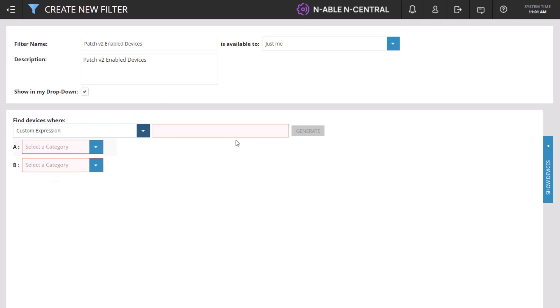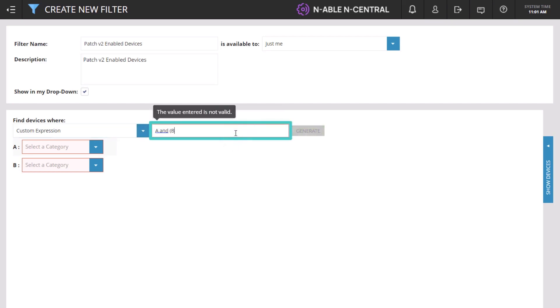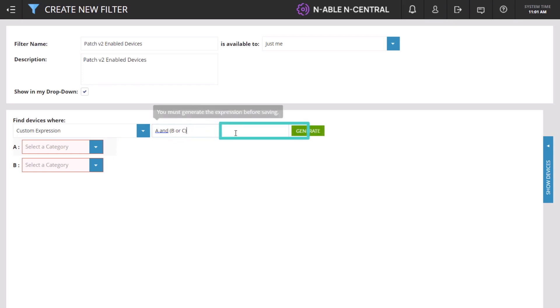In this example, we are looking for devices that meet the condition of being patch-enabled and then identify only those with patch in a failed or warning state. Enter a, and, parenthesis b or c, and click Generate.